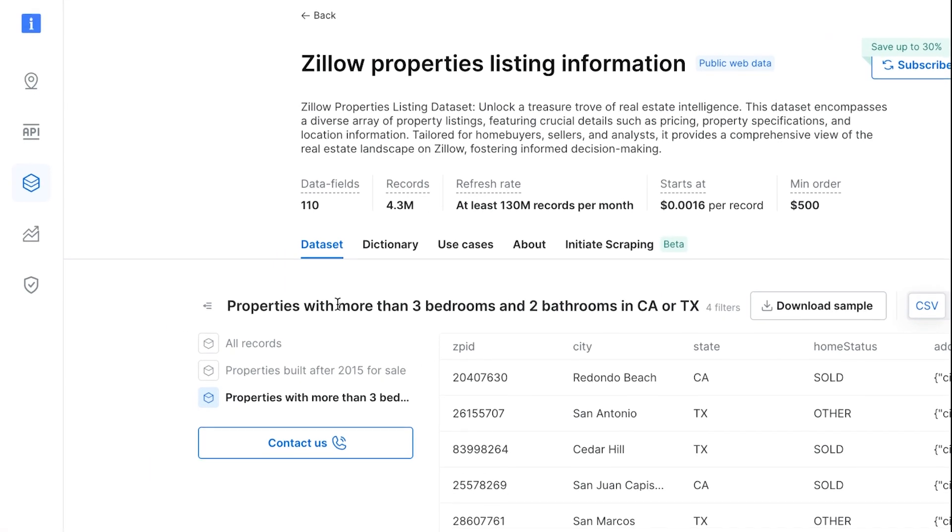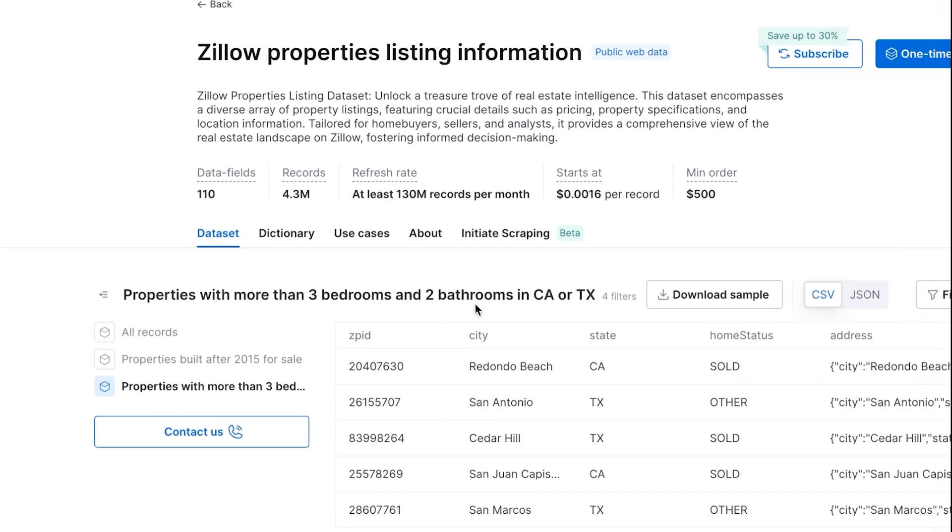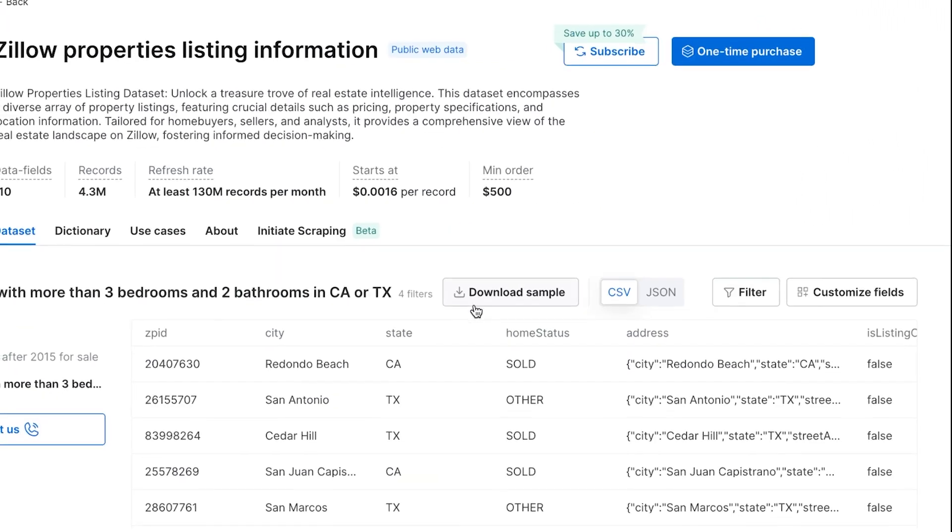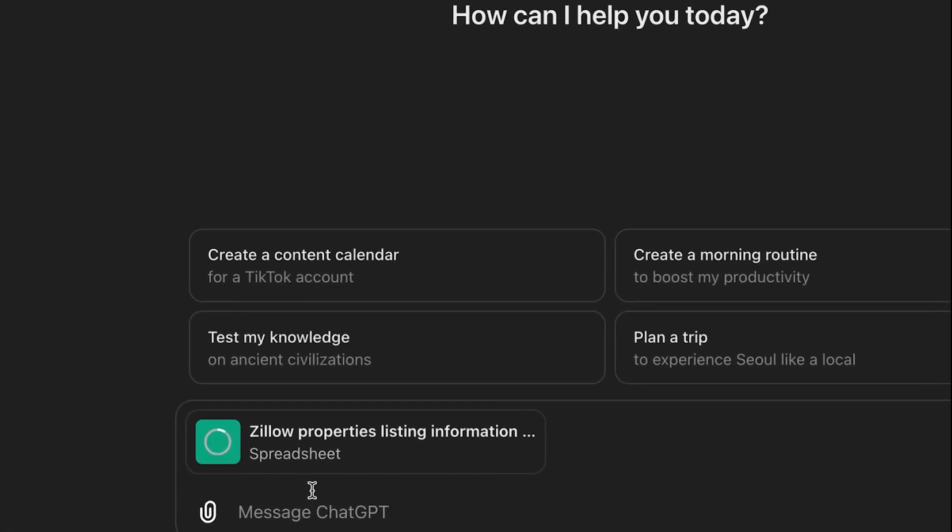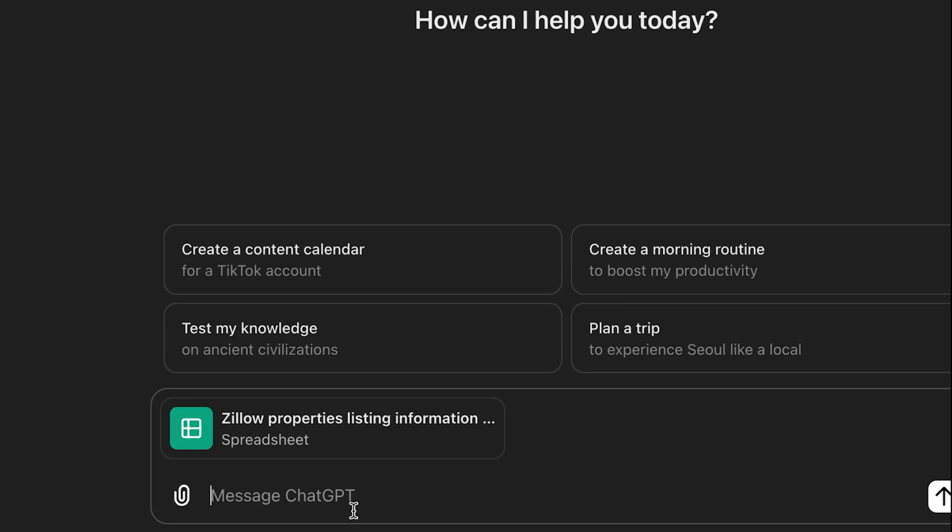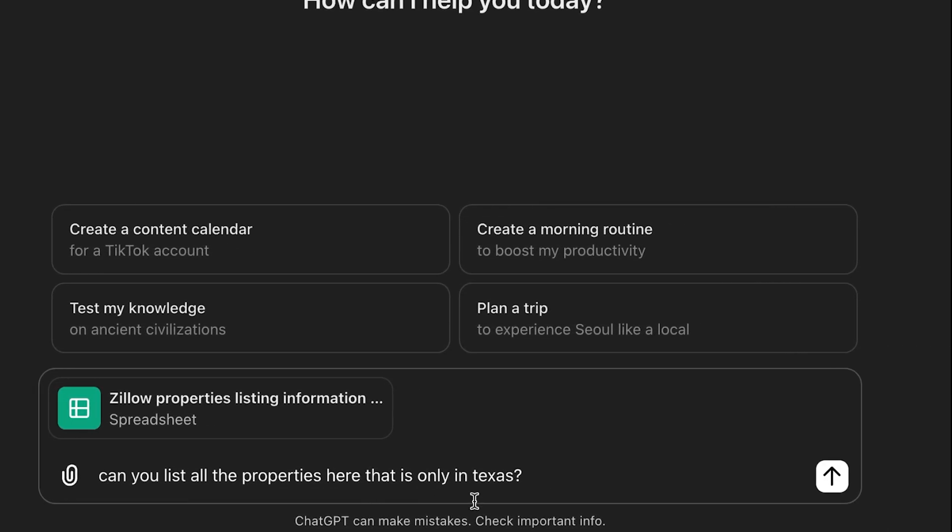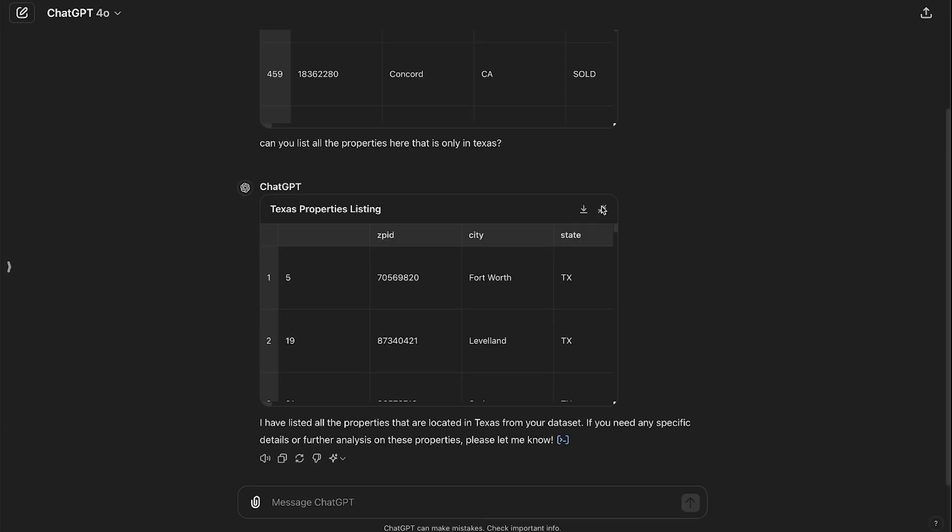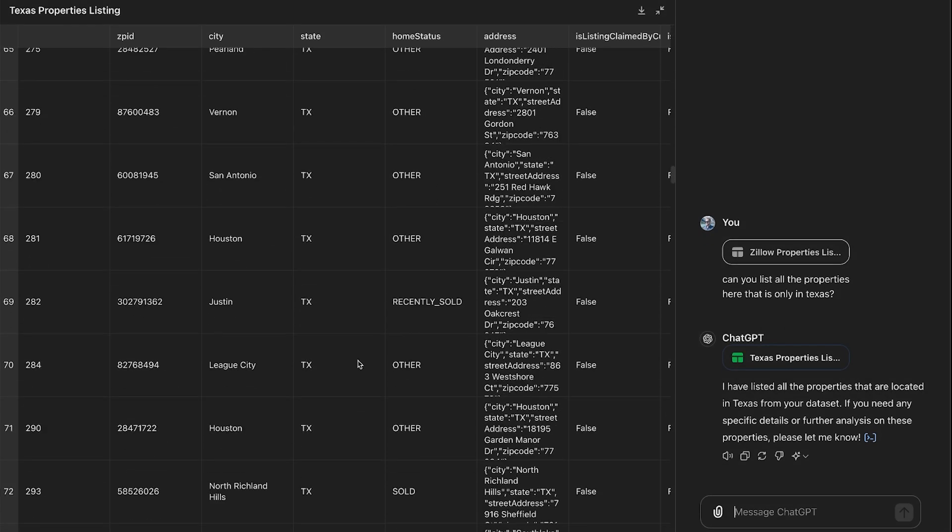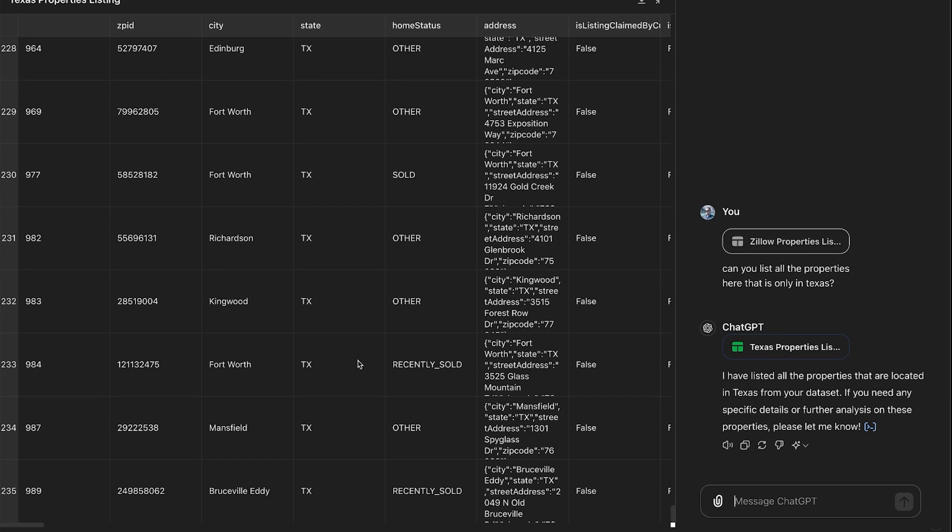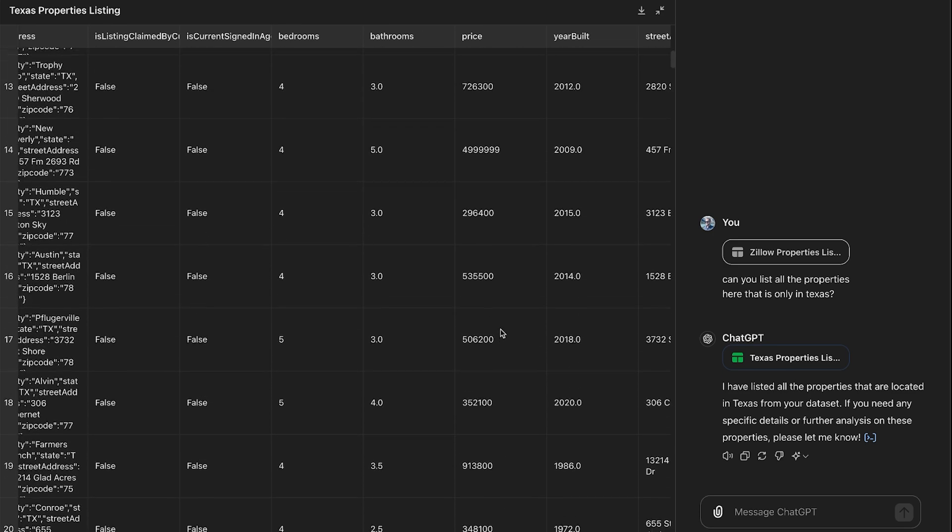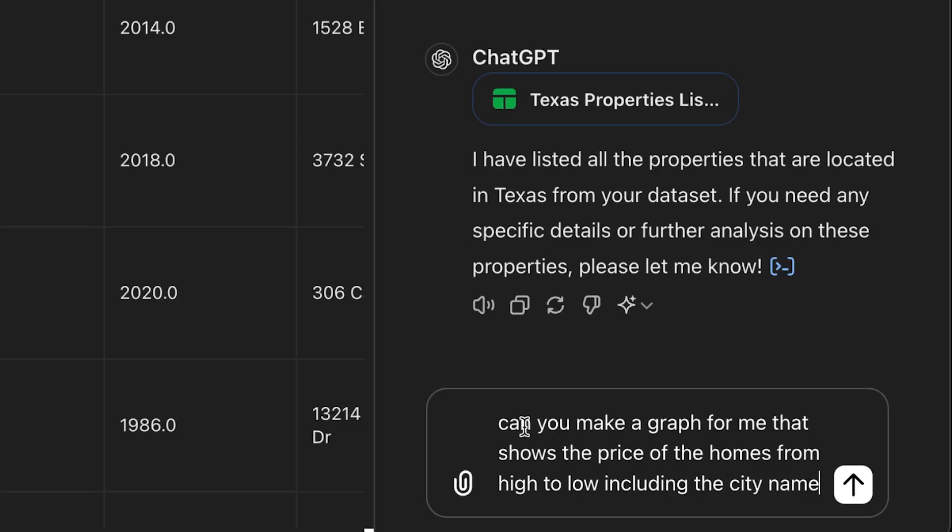Next, let's try to do the properties with more than three bedrooms and two bathrooms in California and Texas. I'm going to download the sample, drag it into ChatGPT. Then let's for example, ask it, can you list all the properties here that is only in Texas. And just like that, we got a new document here. As you can see, we can just scroll through all the properties that are in Texas, about 235 of them. We also have this price data that I would love to show off in a graph. I'm going to prompt it, can you make a graph for me that shows the price of the homes from high to low, including the city name. Wow, here we go.